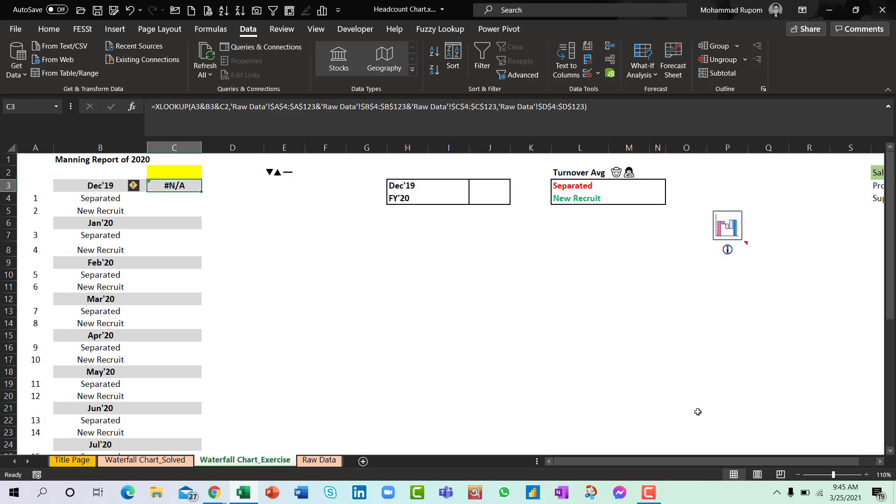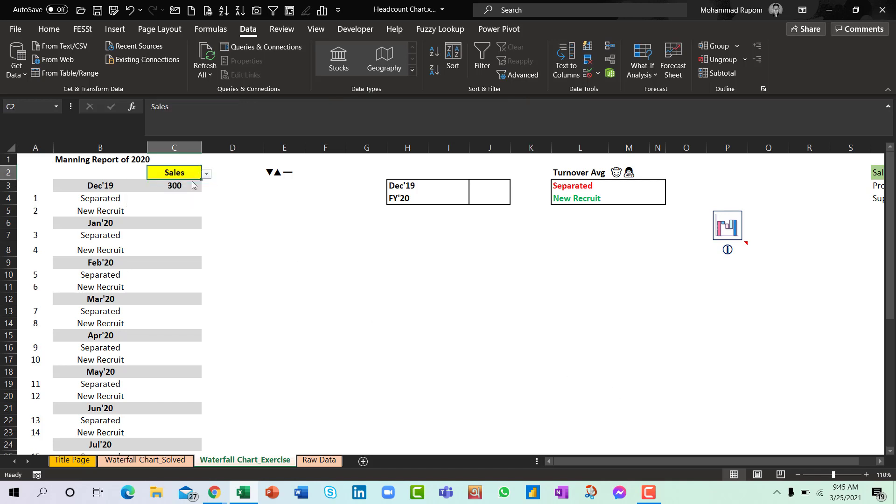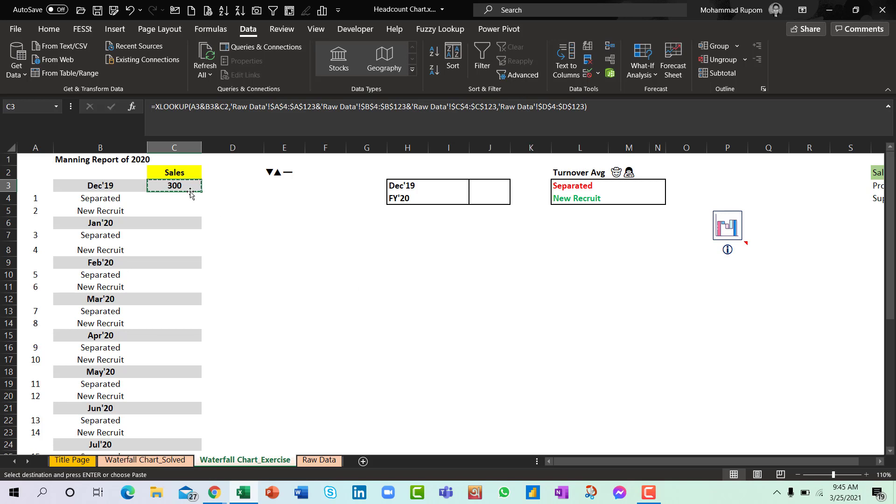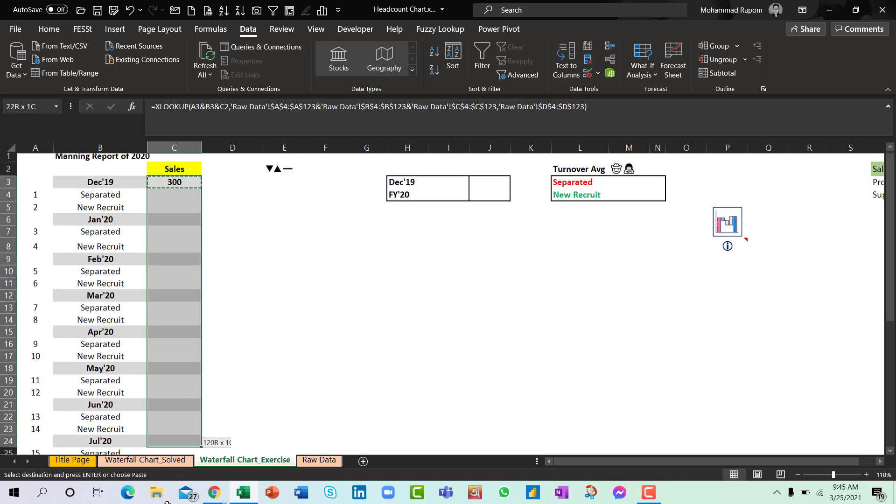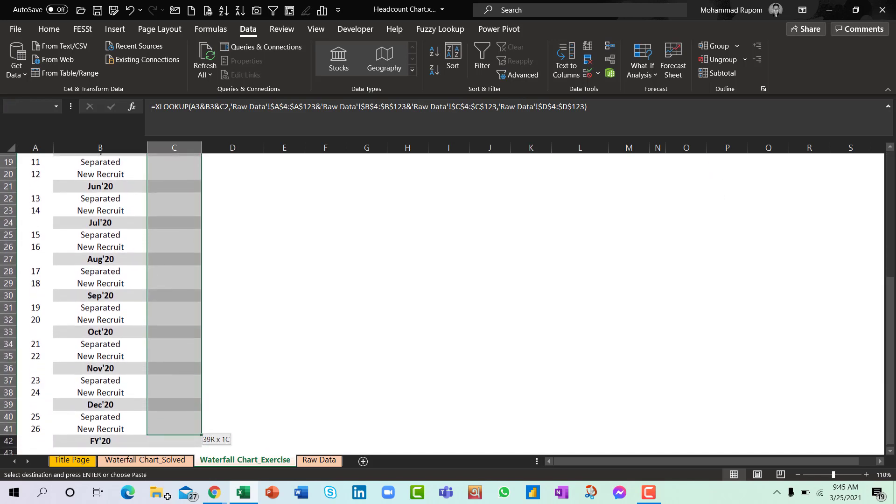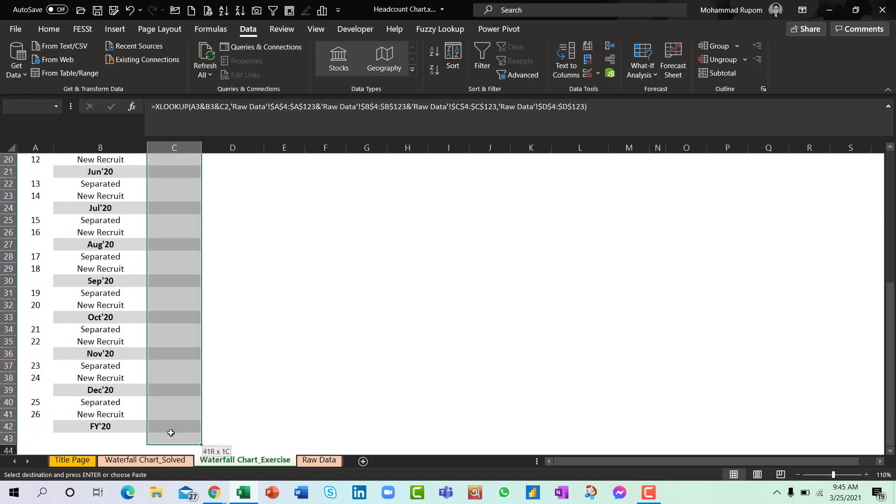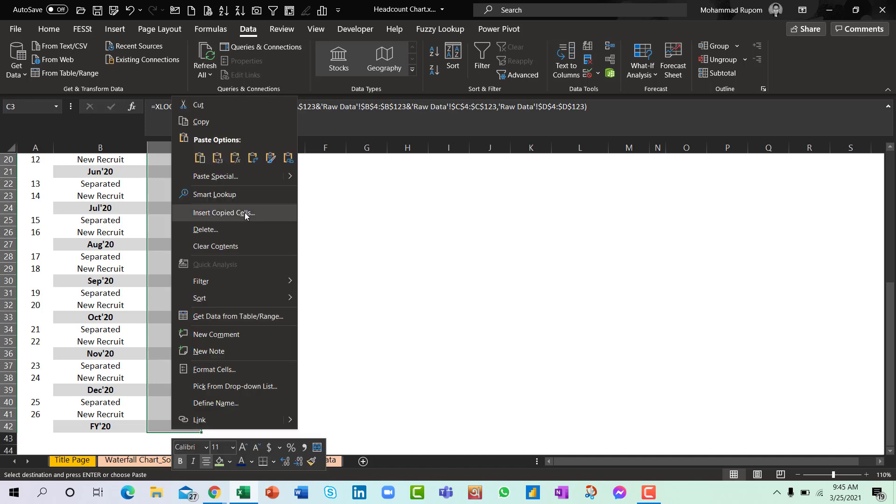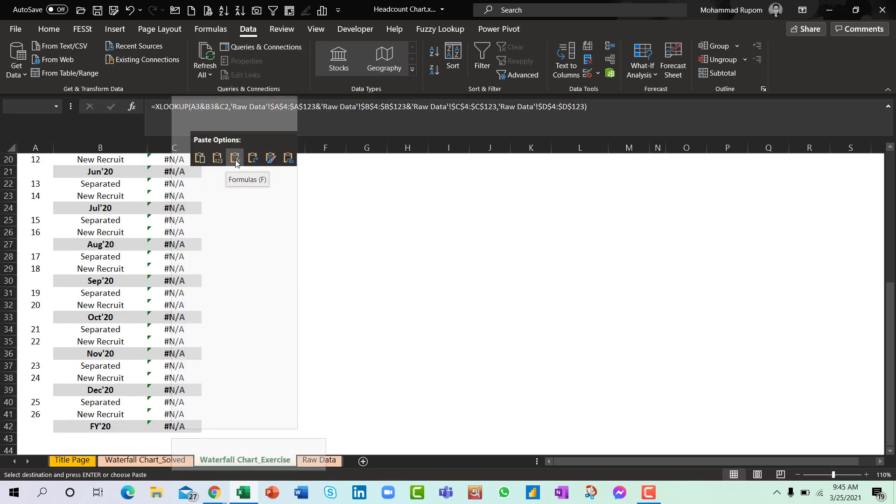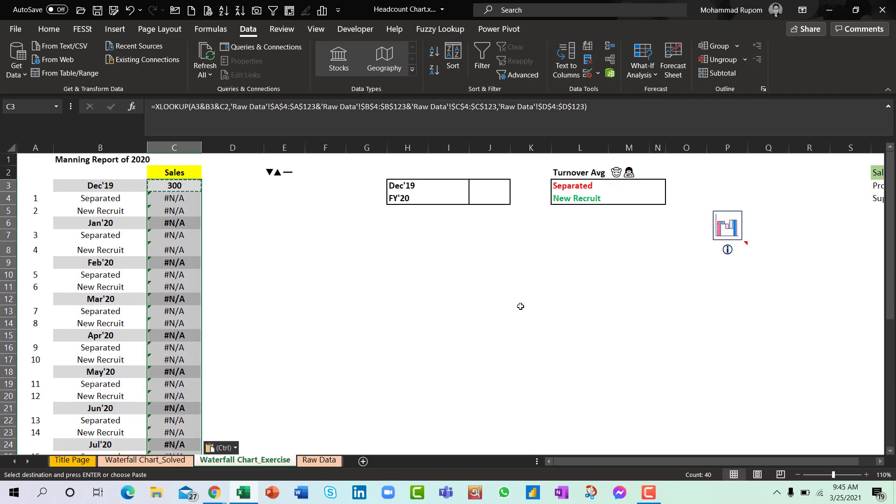It doesn't bring any data because I haven't selected any department here. Now you can see that the numbers are coming up. So I will copy this. I will select the entire range of rows from here and I will simply press the function keys. But it's not working. So what's the problem here?